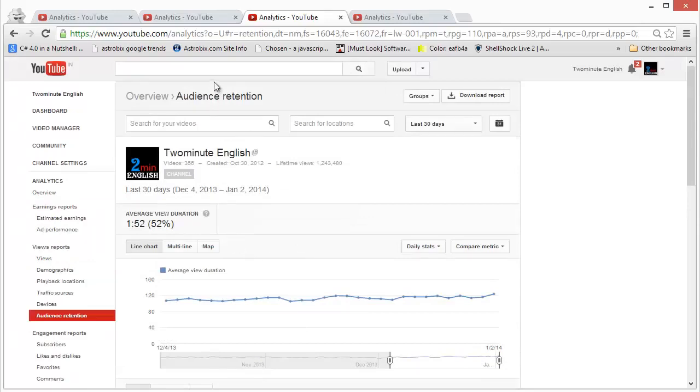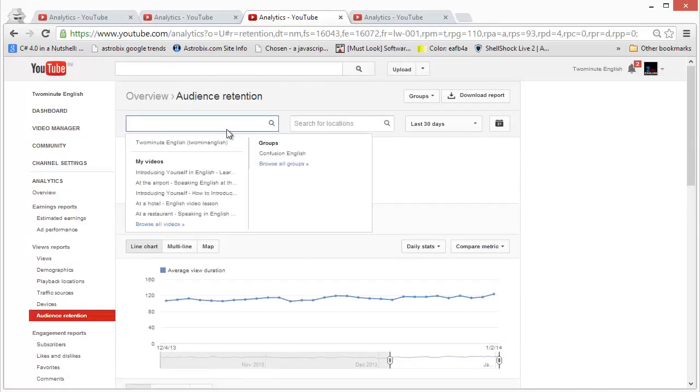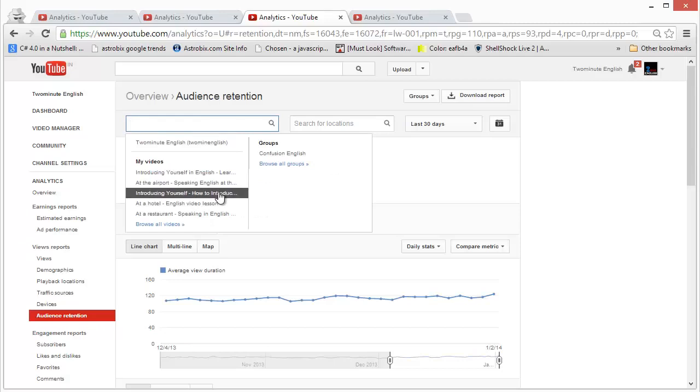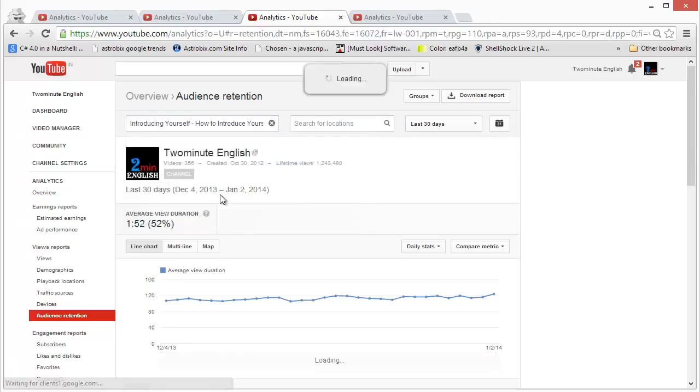But let's go and get this data for a particular video. It's very easy, just click on the search for your videos button on the field and then click on the video that you want to see. Let's click on this one for example.